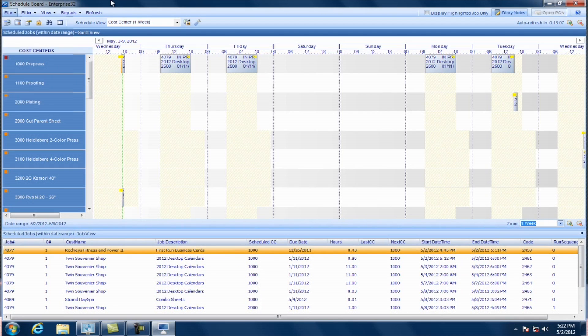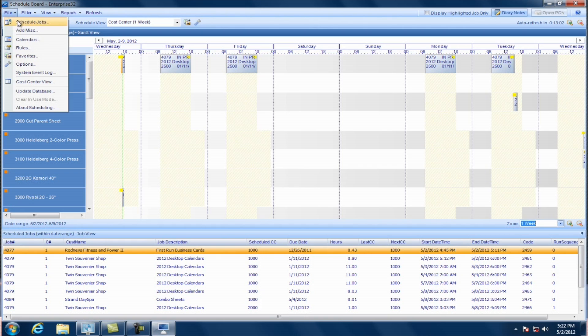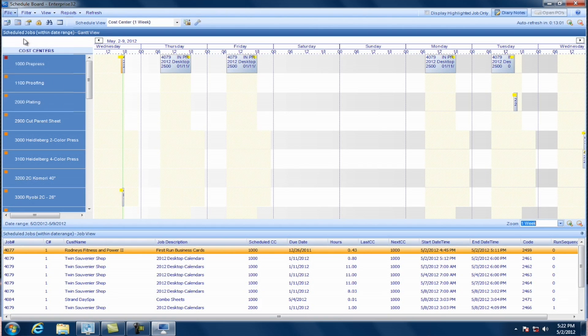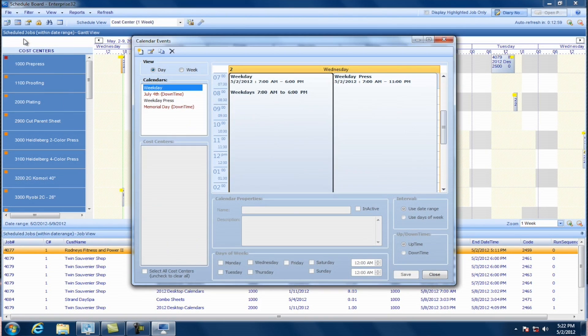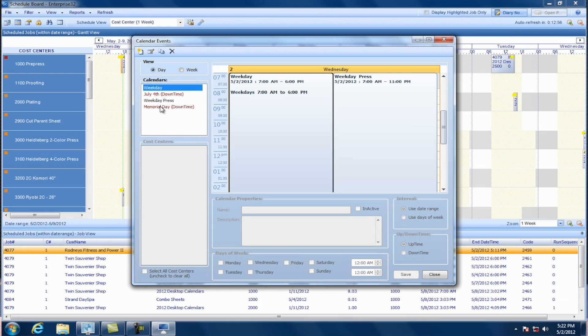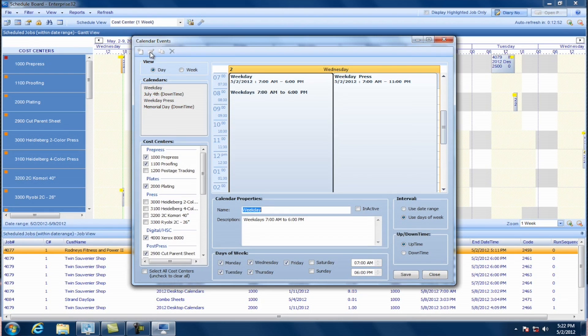Because that's how you're telling Enterprise, the new scheduling module, what cost centers are to schedule and when they can be scheduled for. Okay. Right. So let's take a look at that. Okay. Sure. Now, to set up a calendar, I can either click on the calendar icon here or I can go up to the file menu and choose calendars. Now, I have a couple of calendars here already set up. I have my weekday calendar. Let me edit that one.